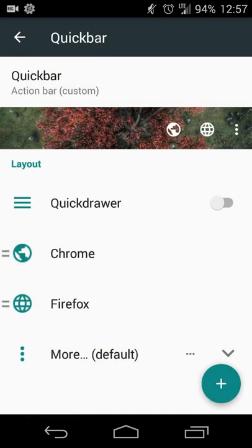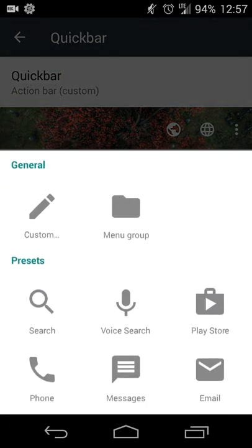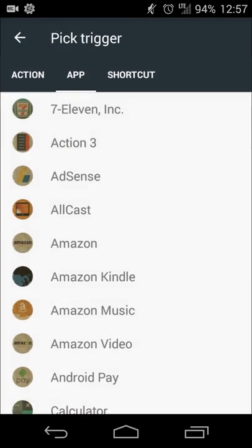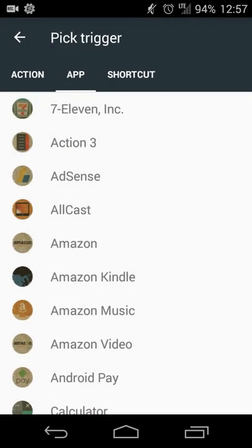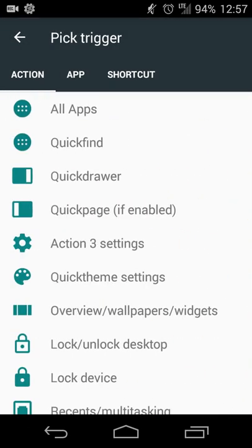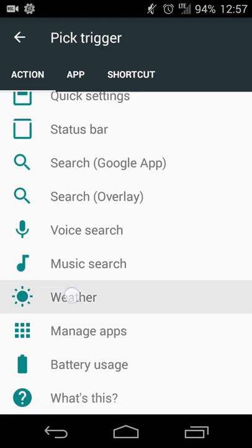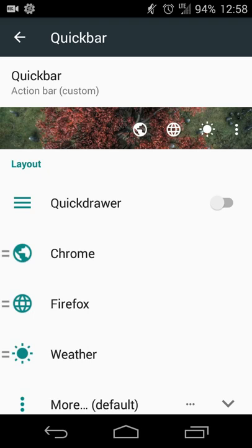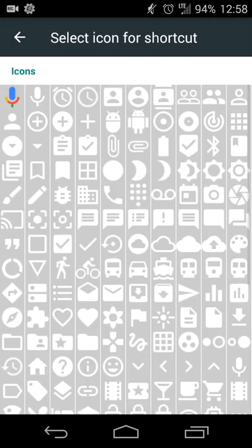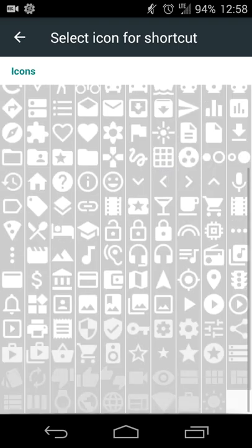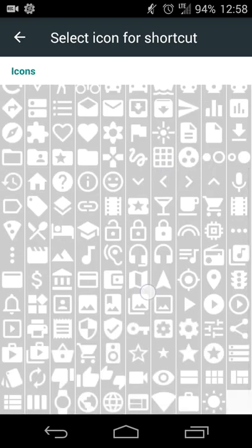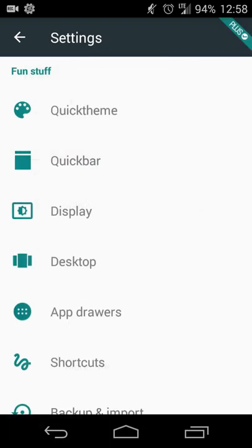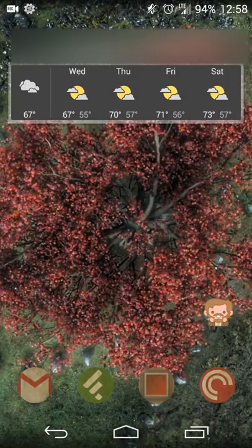Once you have that enabled, you'll hit the plus sign and then touch custom. You'll swipe on over to the Action Launcher shortcuts and swipe all the way to the bottom. Here you'll see an entry for weather, so when you touch that, it adds an option for weather with the sun icon. You can change the icon if you wish to something else, like a cloud or some other icon that is more preferable to you.